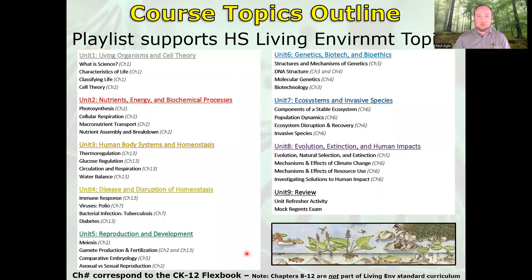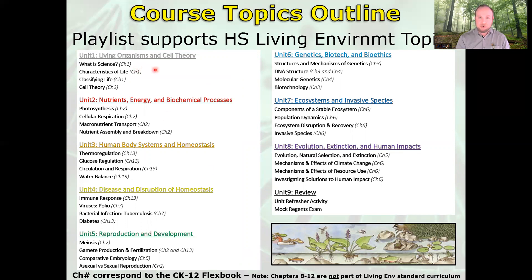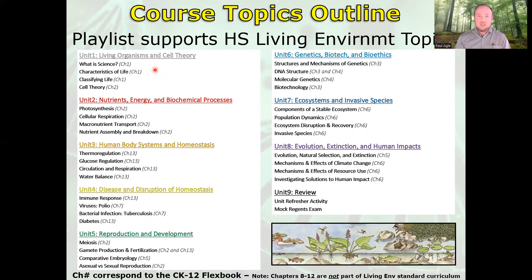This is the general course outline, which is the rough order of the videos in the playlist. I have also provided a chapter number that corresponds to the CK12 Flexbook for each topic. The whole idea here is that we're covering a topic in class and you miss a day or you just didn't get it — here's an additional resource.